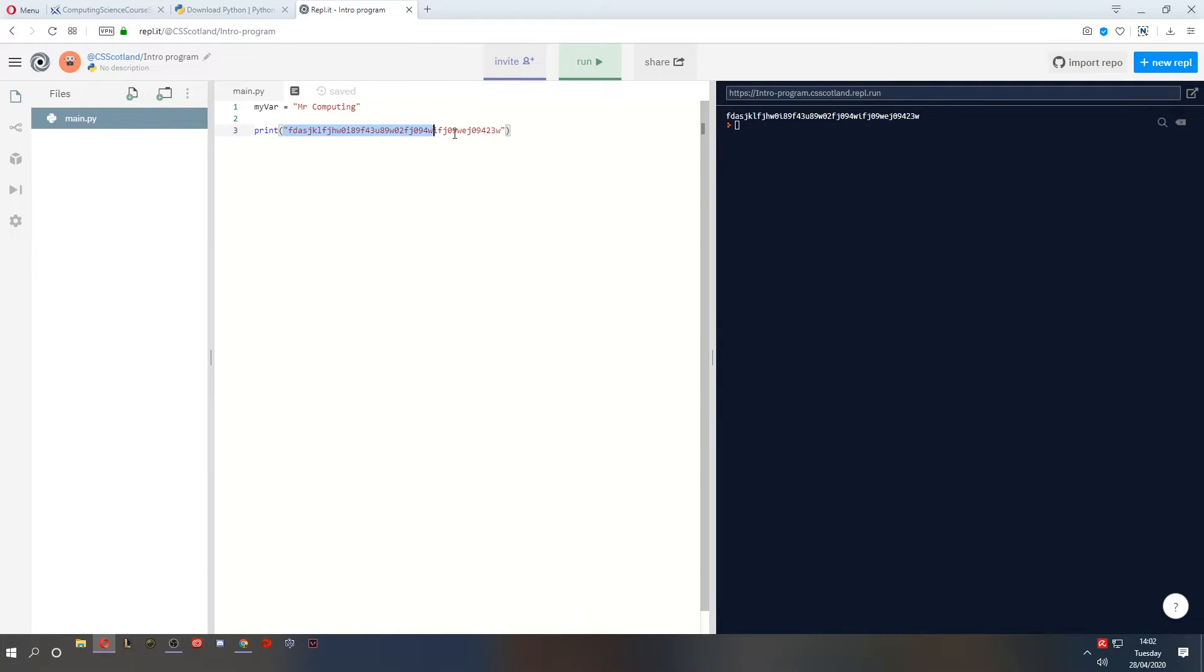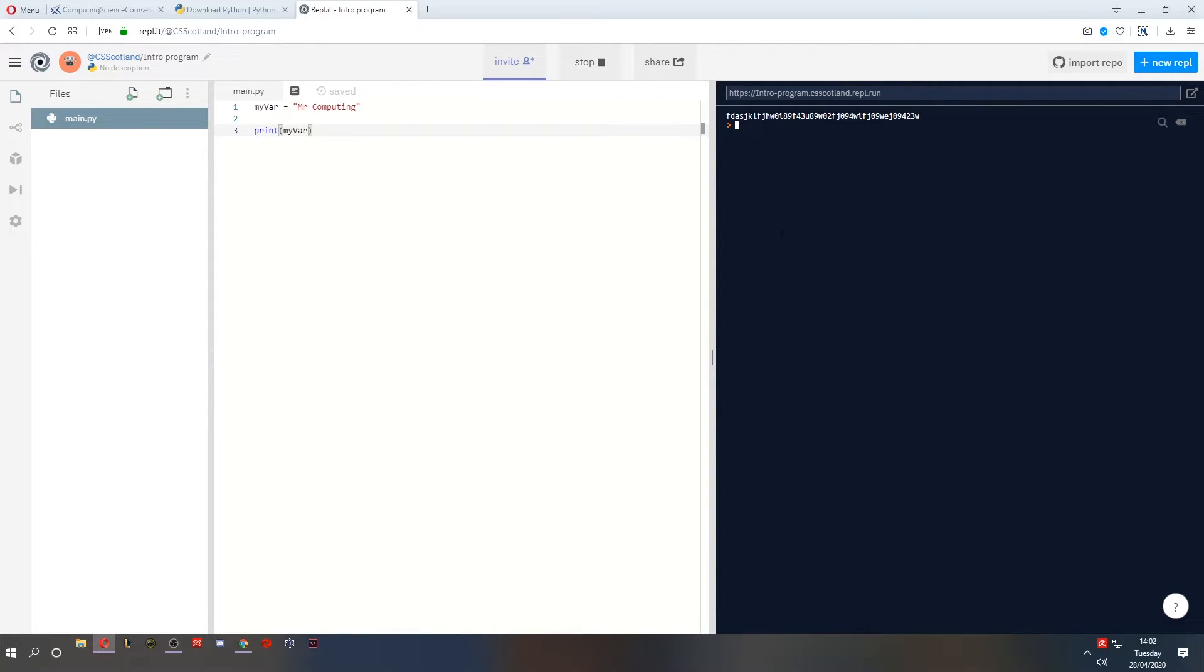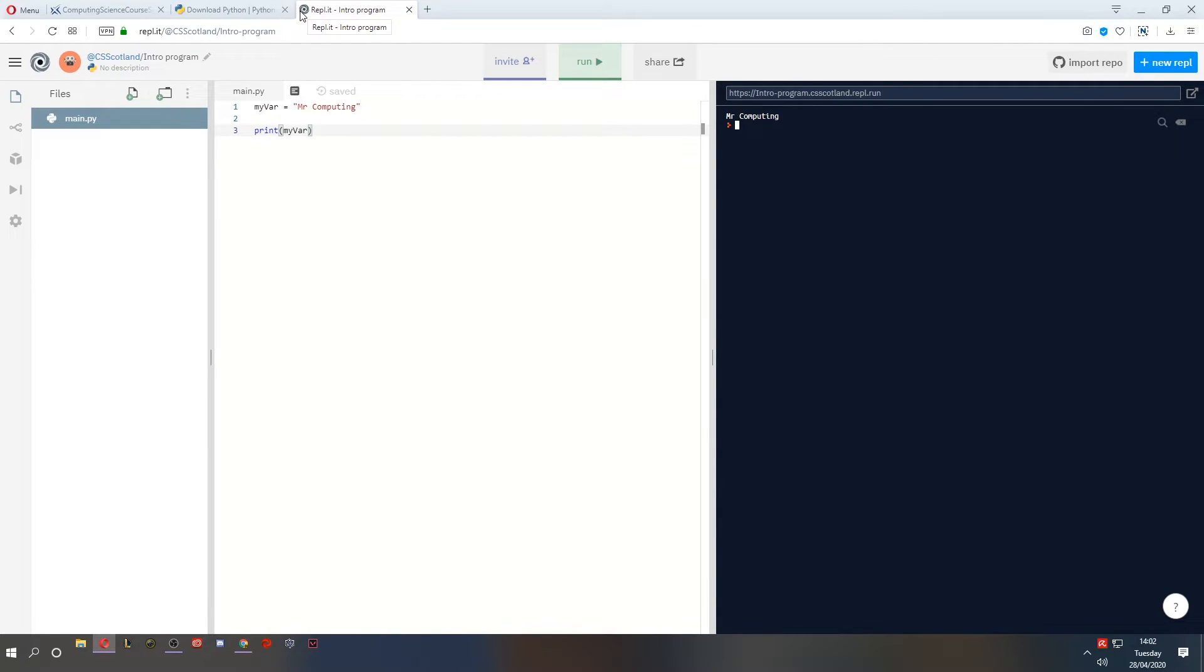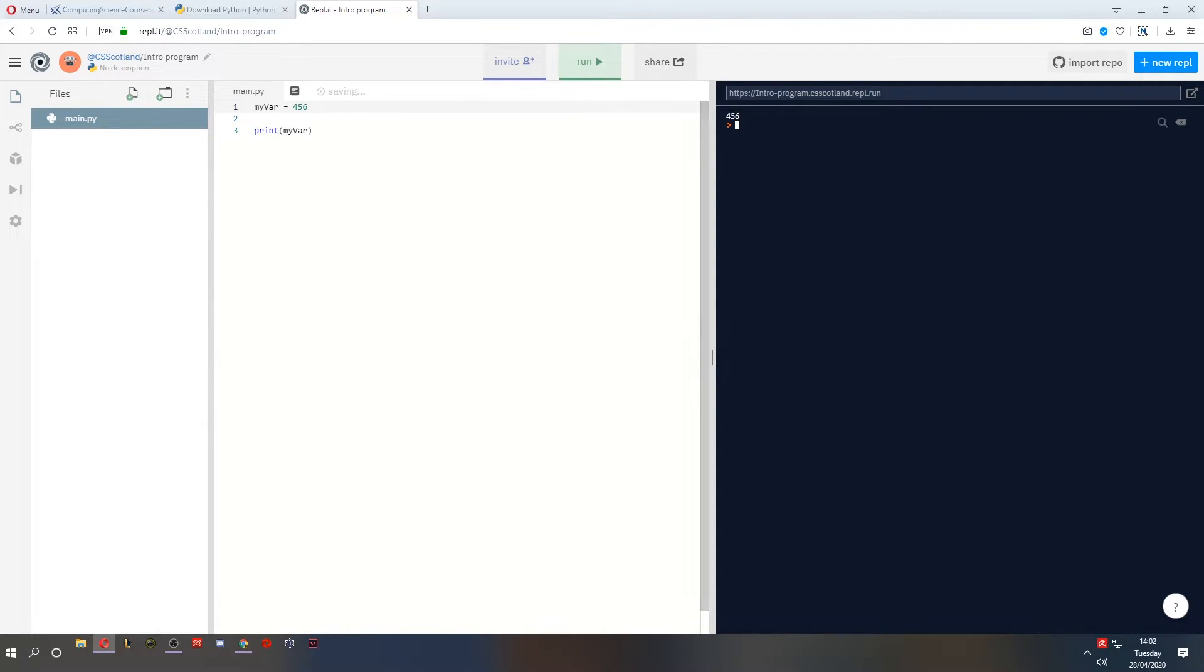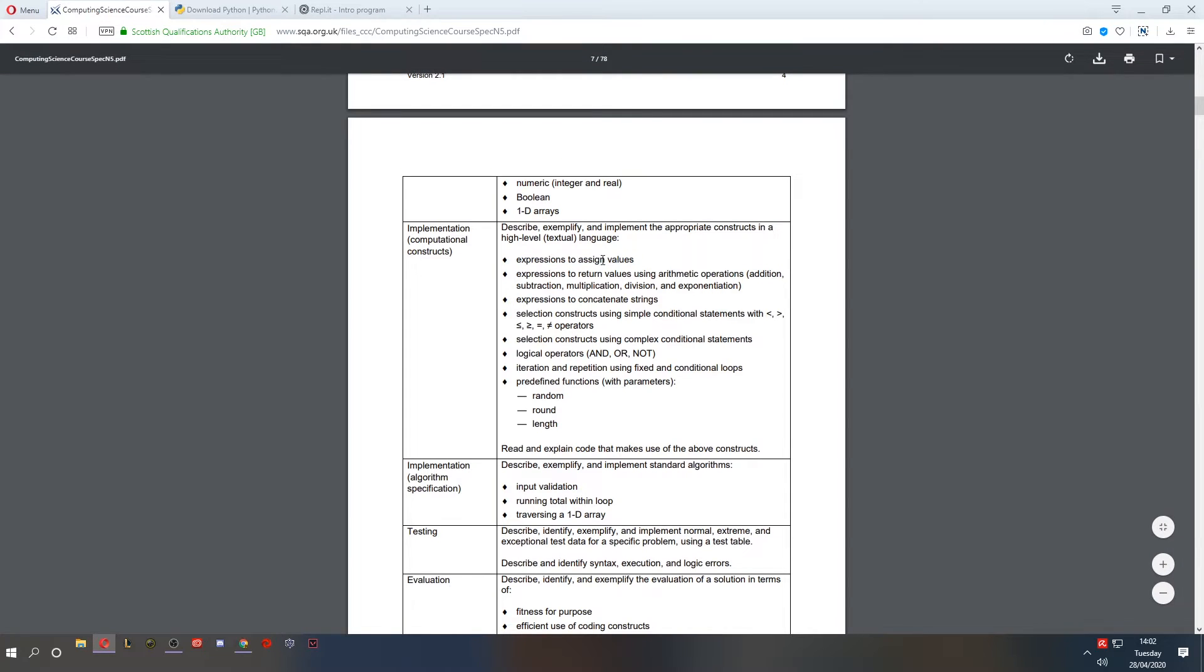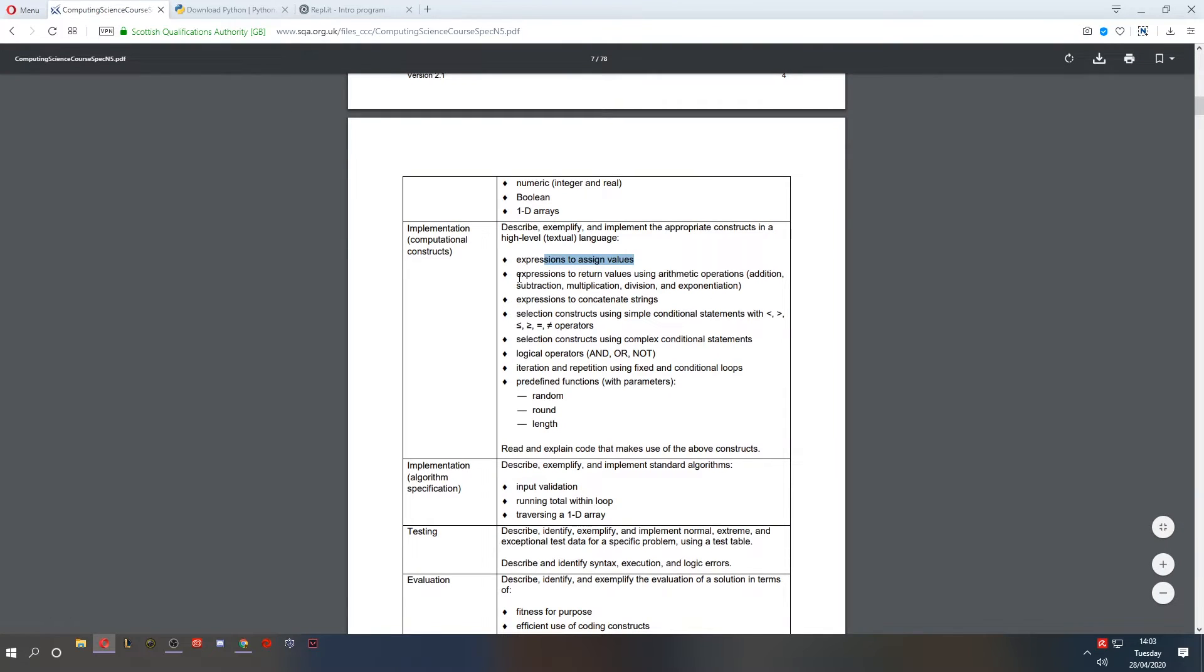Now if I print my var, it will print not the words my var, but it will print what is contained within that variable. So if I run this, there we see my name, Mr. Computing. This is as simple as typing a variable name and saying it's equal to something. I can change this as well. I can make it equal to a number, 456. If I run that, it will print 456. So that is assigning a value using an expression, storing that value in a variable.